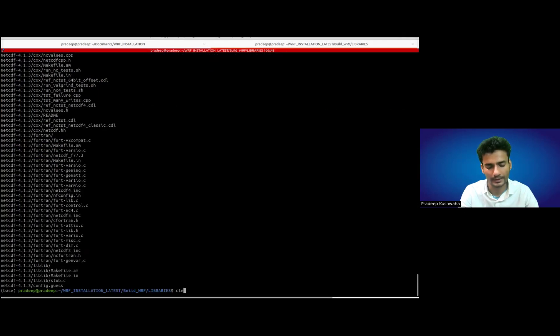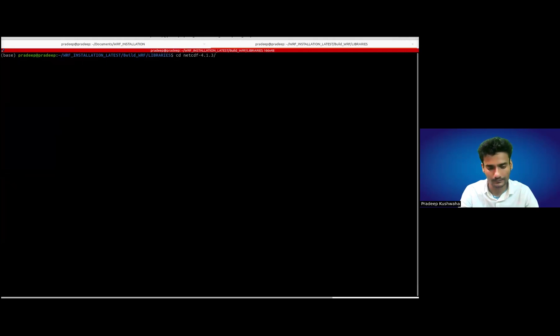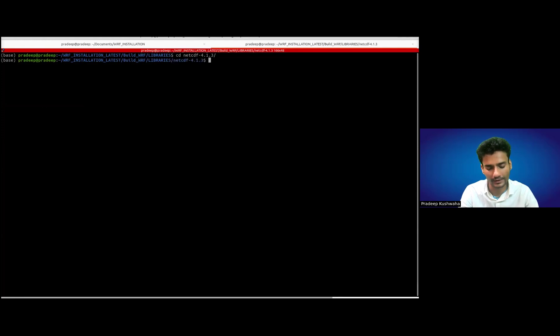What we have to do is untar it first using tar xvzf netcdf.tar.gz.1. Once you untar it, it will create a folder. Go inside the NetCDF folder.